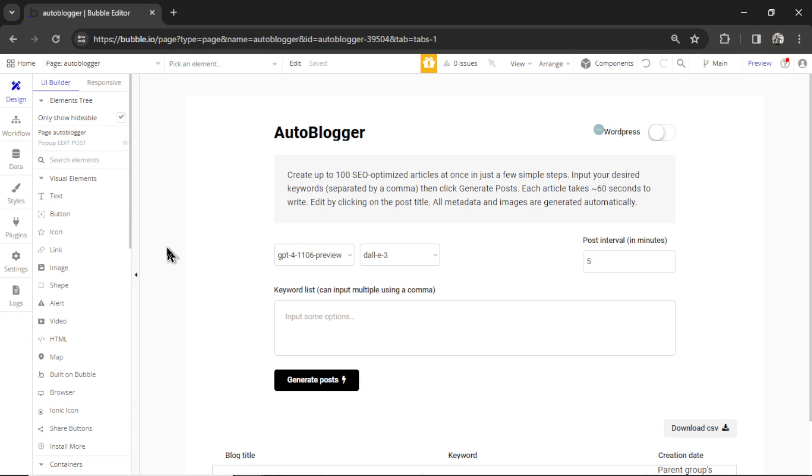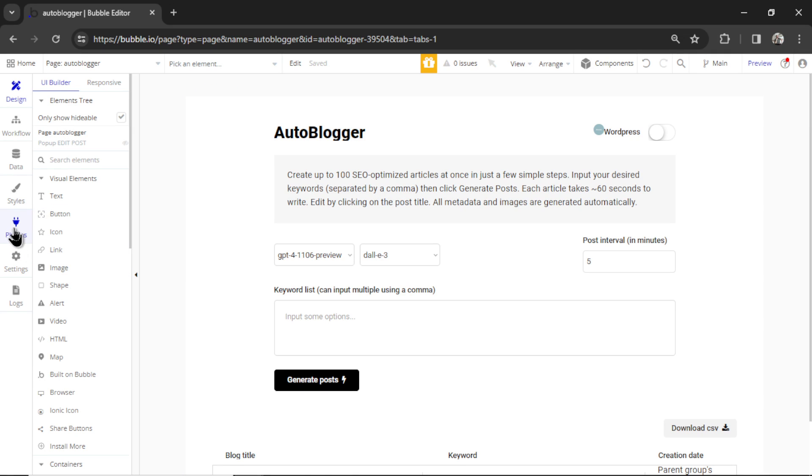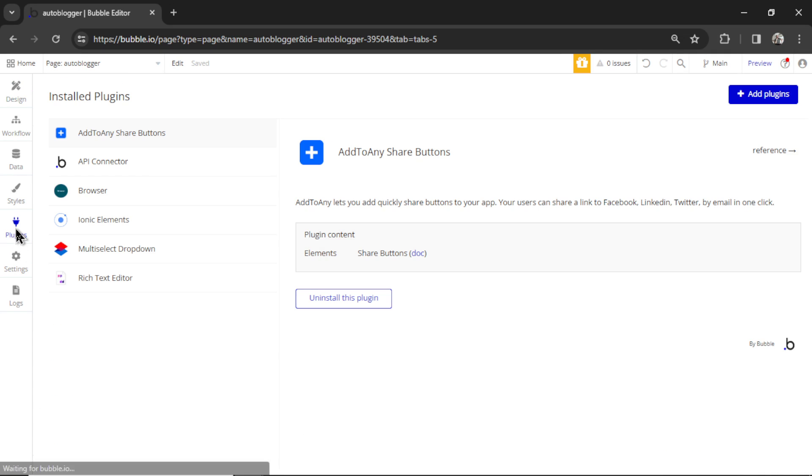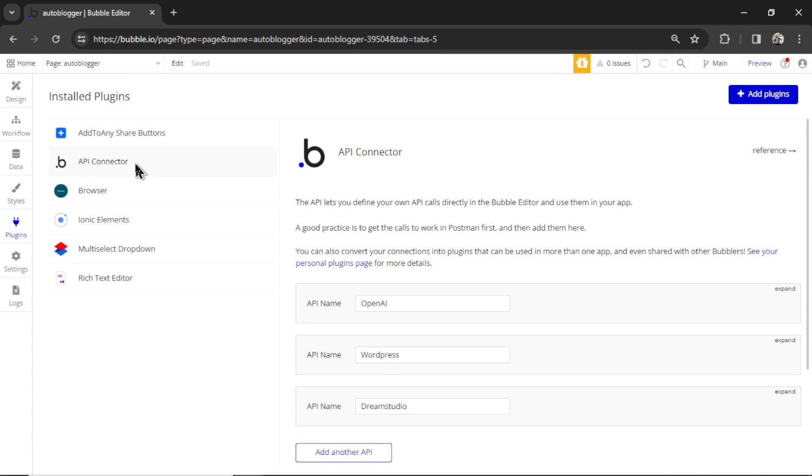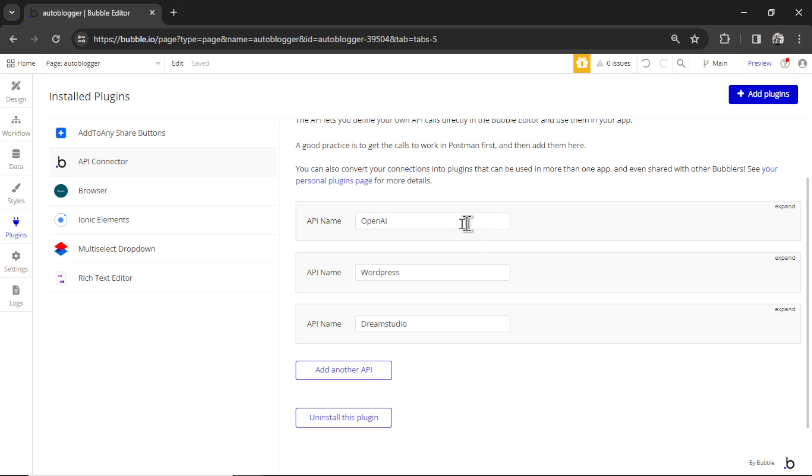When you first load your new template, you're going to have to do some housekeeping. First off, go to plugins on the left side, then API connector, and you'll see three API calls: one to OpenAI, one to WordPress, and one to Dream Studio. That one is stable diffusion.